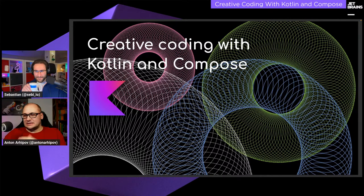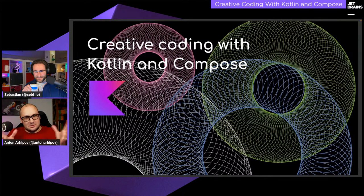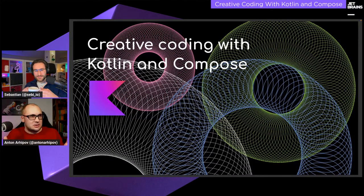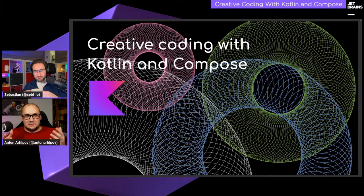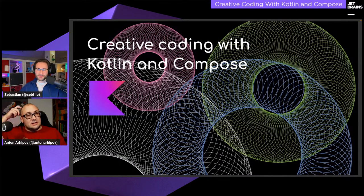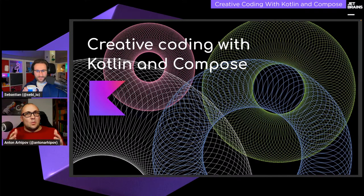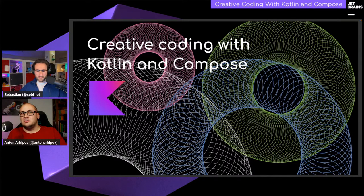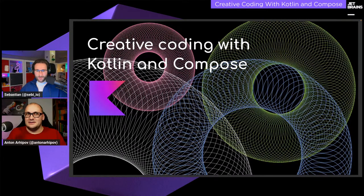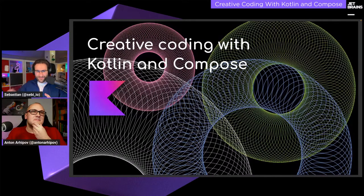We're going to start with creative coding as an introduction and then move on to a real-life example — code something and see what we get. Creative coding with abstract figures is a form of abstract art. The most famous abstract picture with a geometry shape is probably like the Mondrian compositions with the colorful squares.